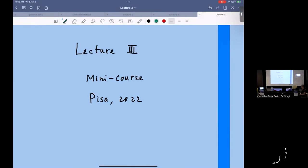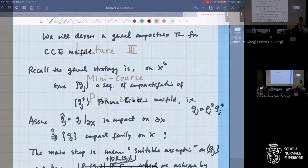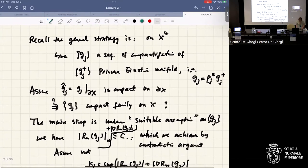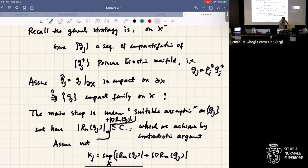Good morning everyone. Let's continue our conference with the next talk by Alice. Yesterday was a perturbation theorem; today is a more general theorem. Recall the general strategy: suppose we have a sequence of compactifications of conformally compact Einstein metrics. I have a sequence of Einstein metrics g_j plus.